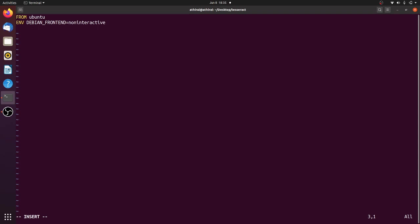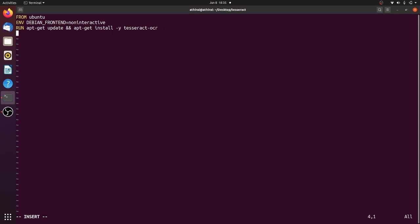And then let's run apt-get update and then apt-get install -y tesseract-ocr. So Tesseract is a tool which will extract the text from the image developed by Google and then we will give the entry point here as tesseract.